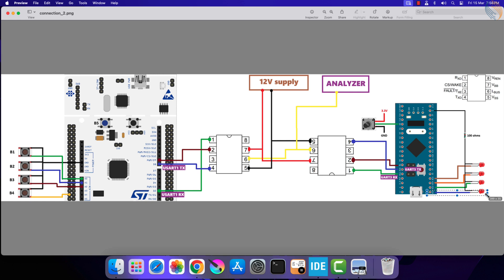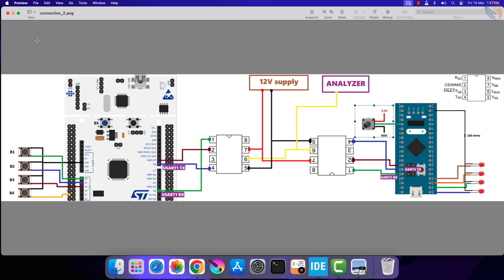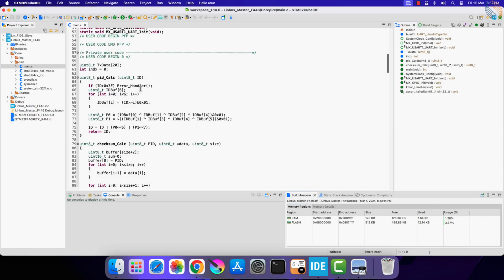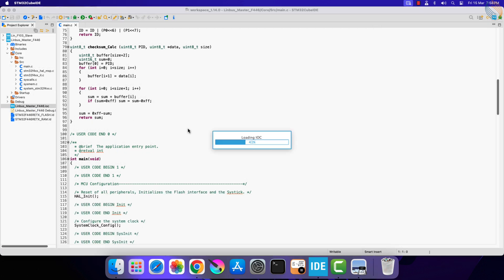The fifth button on the master will be used to fetch the potentiometer value from the slave MCU. When button one is pressed, it will turn on LED one on the slave. When button two is pressed, LED two will turn on and other LEDs will turn off. Similarly, button three and button four will turn on the respective LEDs. When button five is pressed, all LEDs will turn off and the slave will read the potentiometer value and send it to the master via the LIN bus. We need to reprogram both master and slave as per this setup, modifying the projects from the previous video.